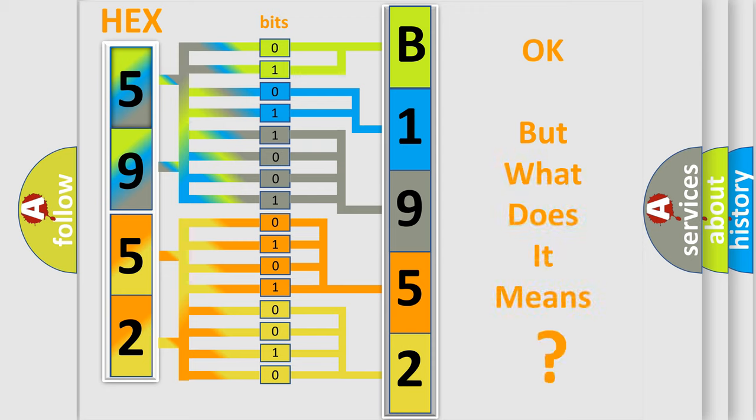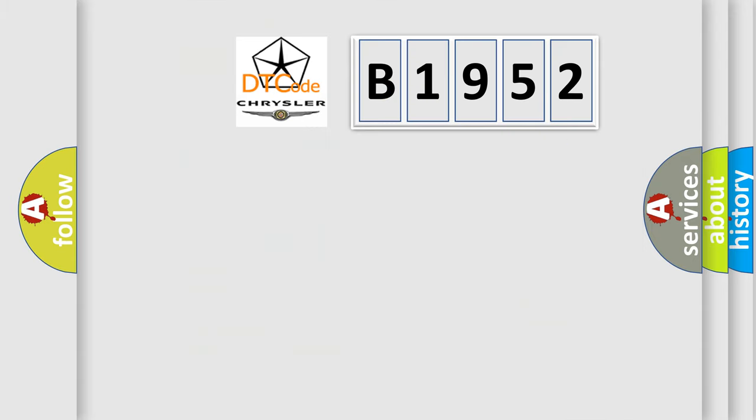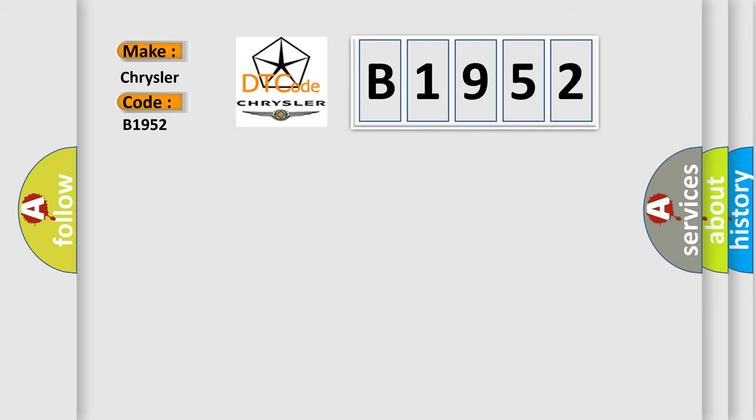The number itself does not make sense to us if we cannot assign information about what it actually expresses. So, what does the diagnostic trouble code B1952 interpret specifically for Chrysler car manufacturers?